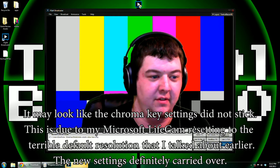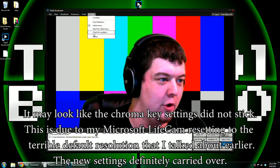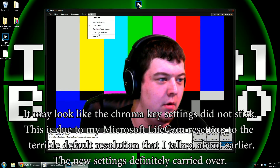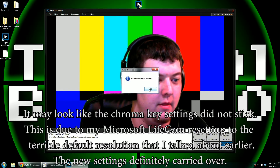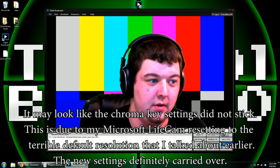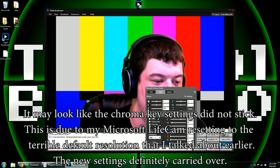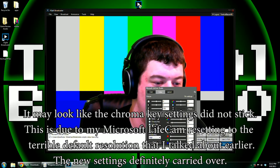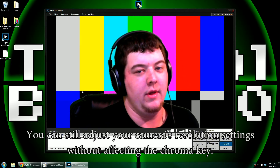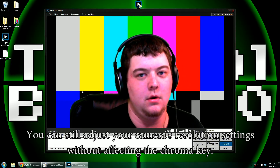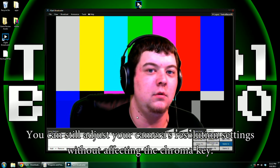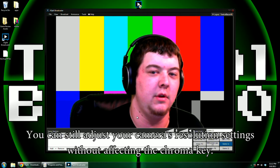Congratulations, you now have the latest version of XSplit. This is the most up-to-date version as of right now. There is no new release available. You still have your old settings. Do not hit any of these radio buttons or adjust any of these sliders, because otherwise these settings will not stick. Enjoy your wonderful old XSplit chroma key settings.